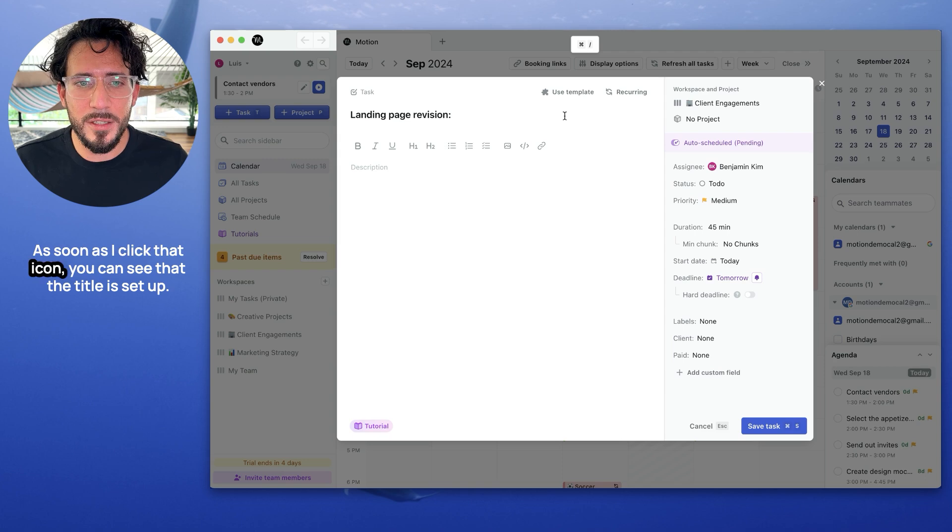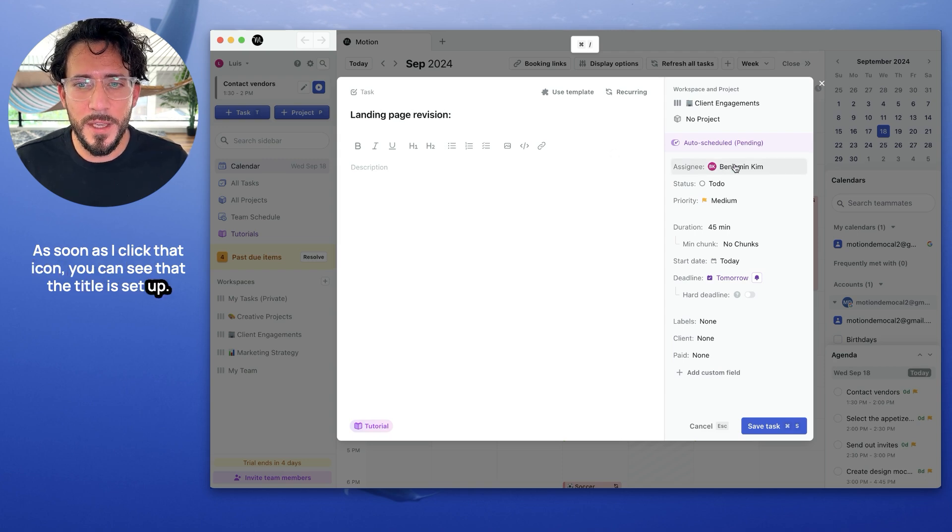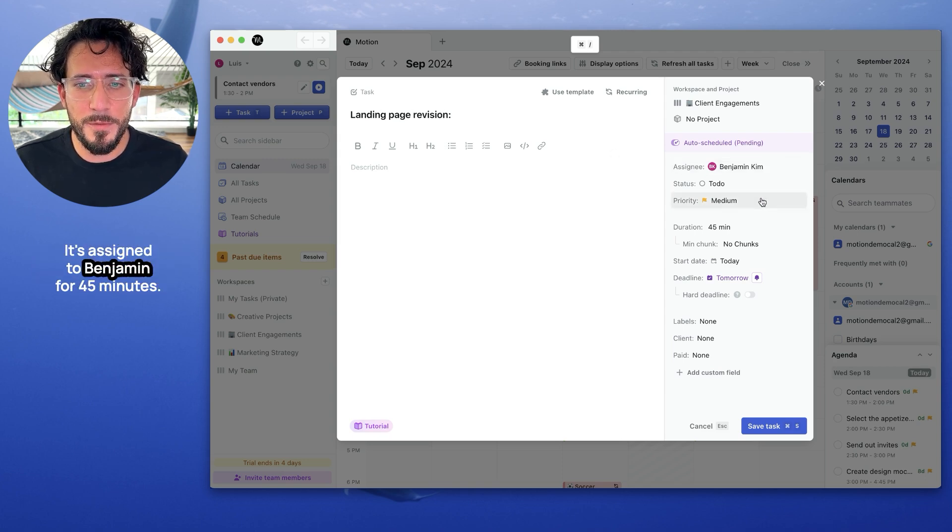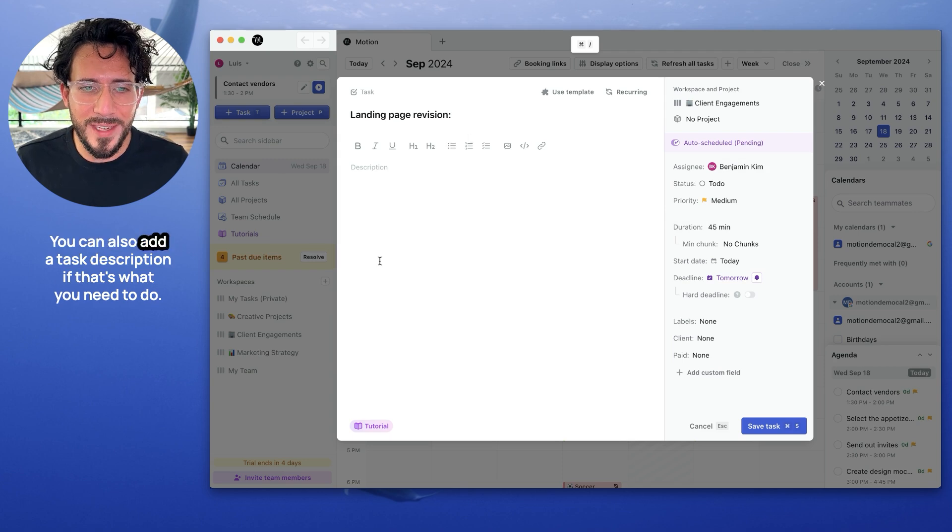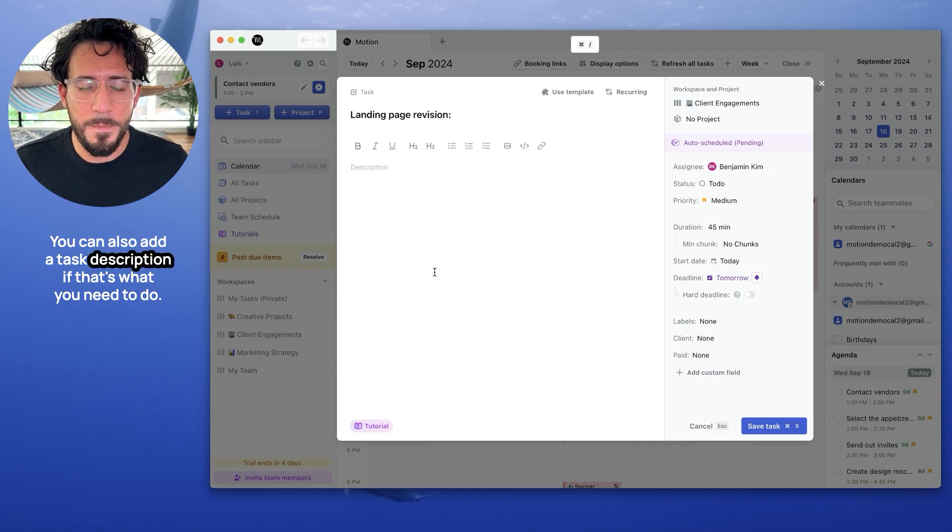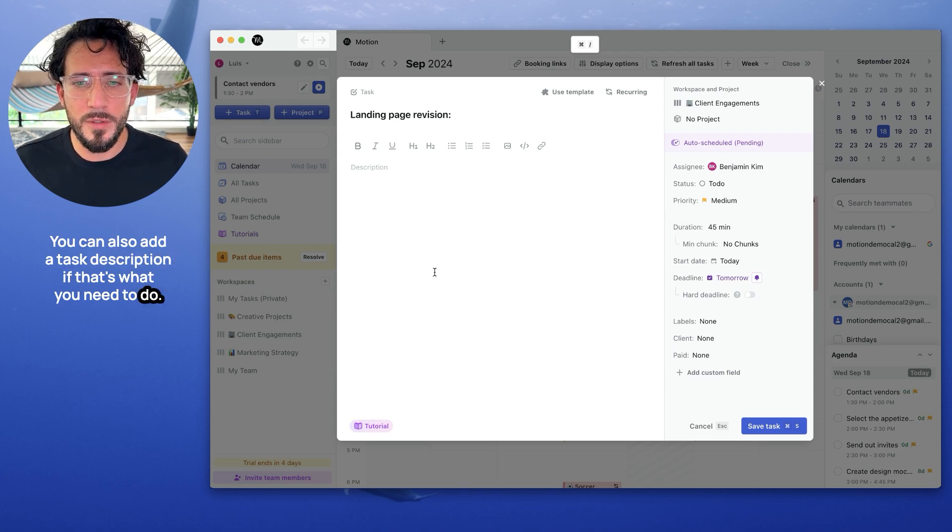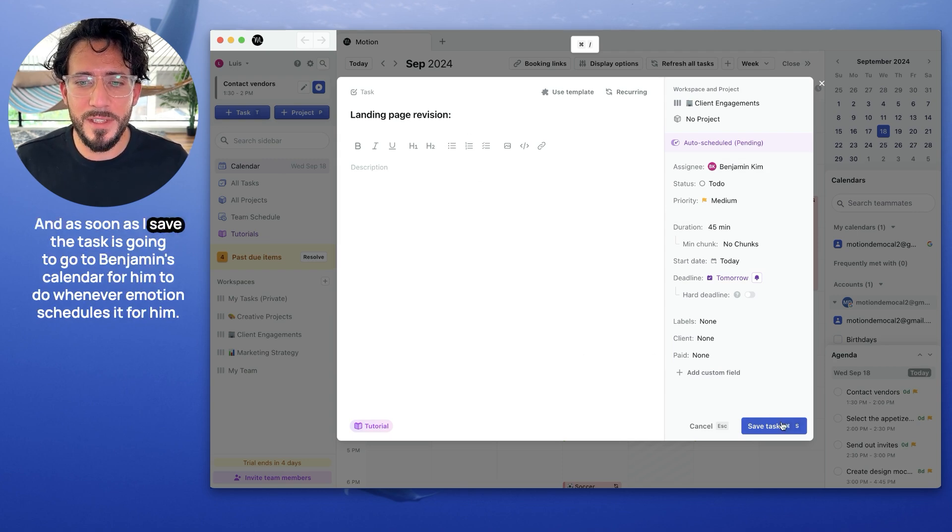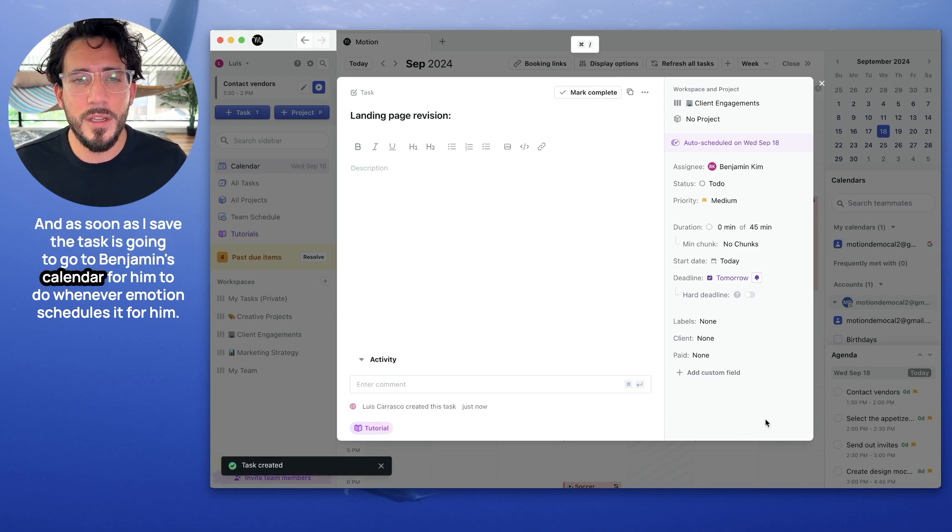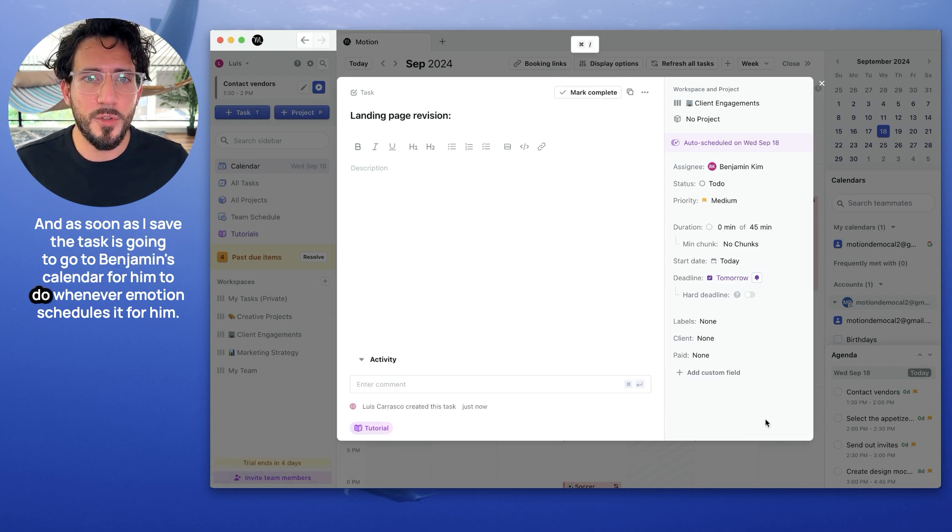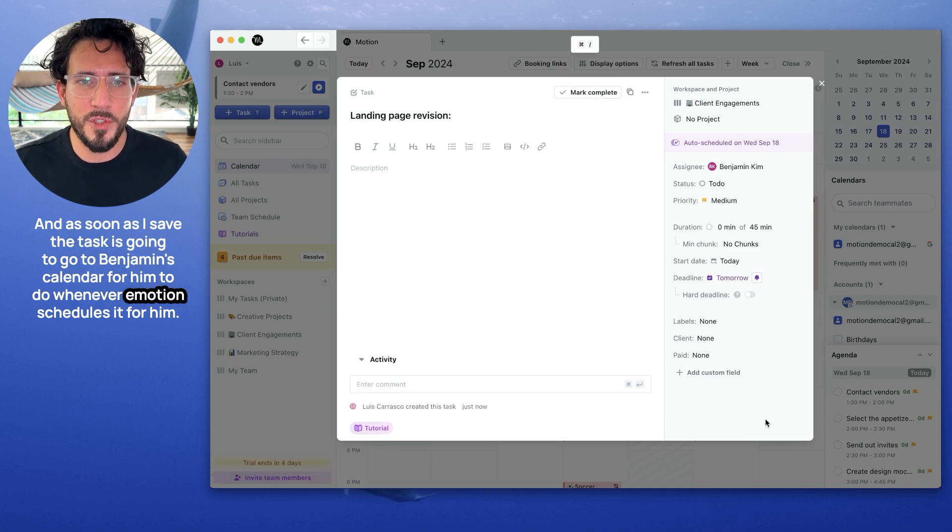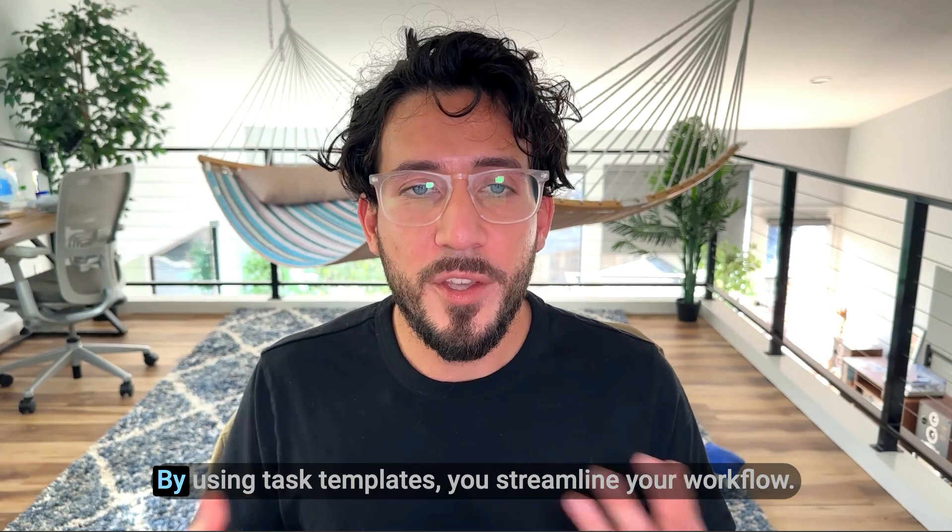I'm going to use the landing page revision template by clicking on this icon here to use template. As soon as I click that icon, you can see that the title is set up. It's assigned to Benjamin for 45 minutes. You can also add a task description if that's what you need to do. And as soon as I save the task, it's going to go to Benjamin's calendar for him to do whenever motion schedules for him.